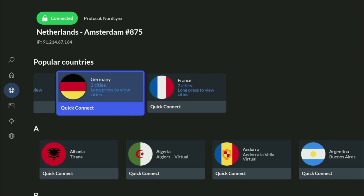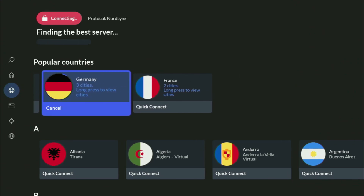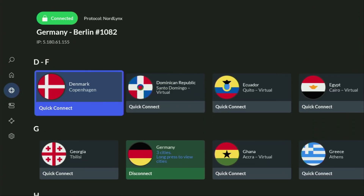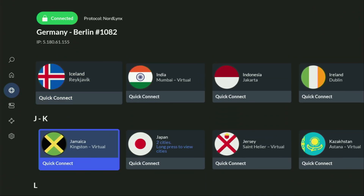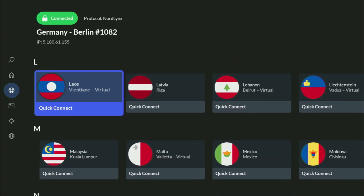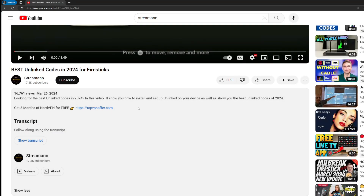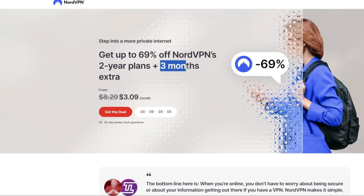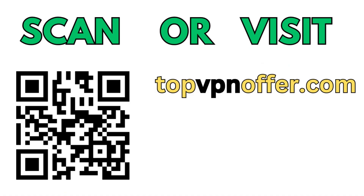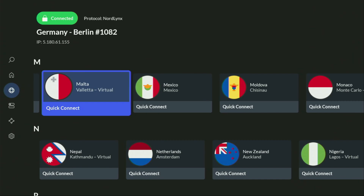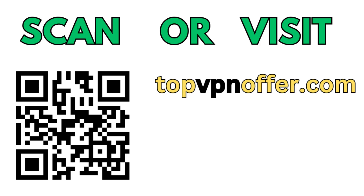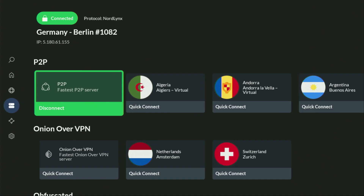In a VPN app, all you have to do is connect to any server — I'll connect to Germany right now. From the moment you connect, all your traffic is going to be totally encrypted, meaning no one can track you or snoop on you online, which is really important if you want to stay out of trouble. If you don't have a VPN yet but want to try it, I have a great offer — use my link in the pinned comment or description to get three months of NordVPN totally for free. If you're watching on your TV or Fire Stick, grab your phone or computer and go to topvpnoffer.com, or scan the QR code on screen now — you'll get the same deal.